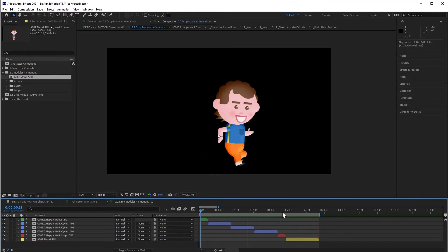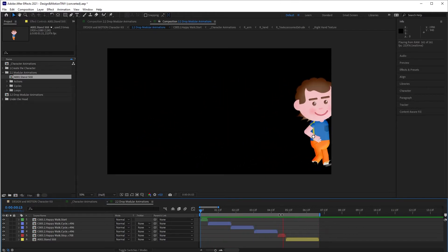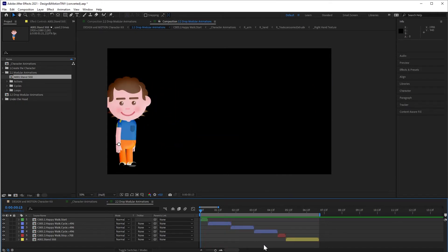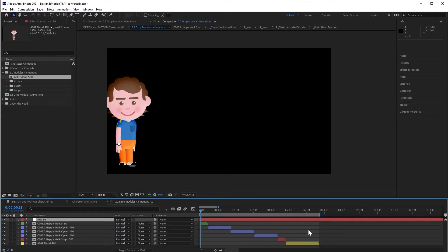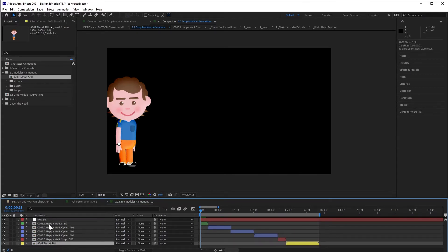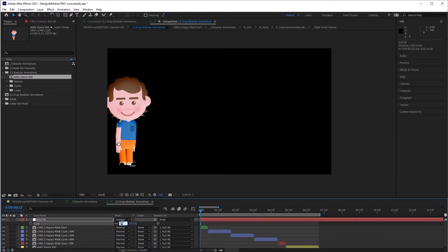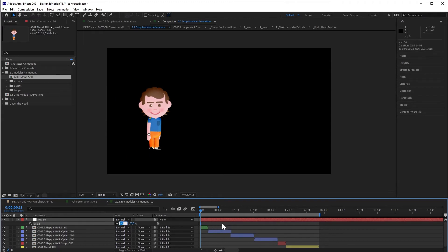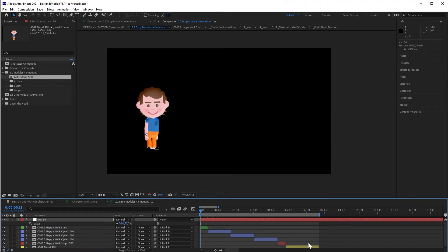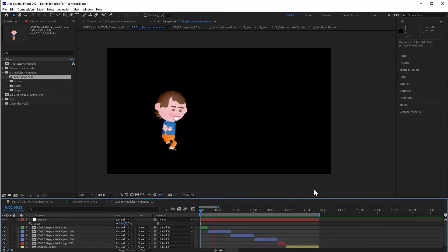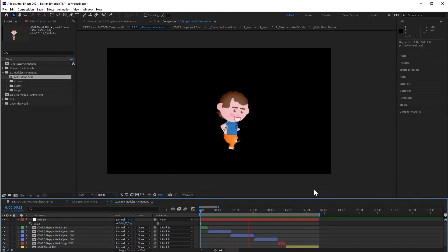It may be that at some point you will need to move and scale all these animations together to make them fit better into your composition. My suggestion is that you create a new layer and then parent all the animations to this new layer. Now, when you change the position or the scale, you will manipulate all the animations at once. This makes it much easier to manipulate all the animations together.